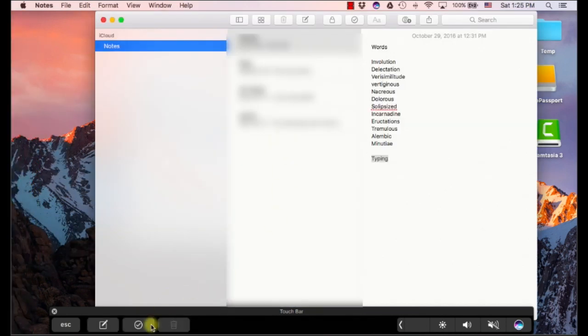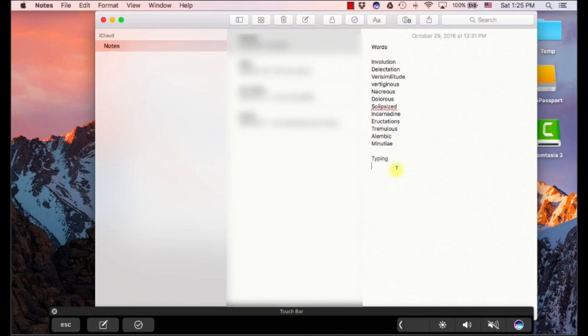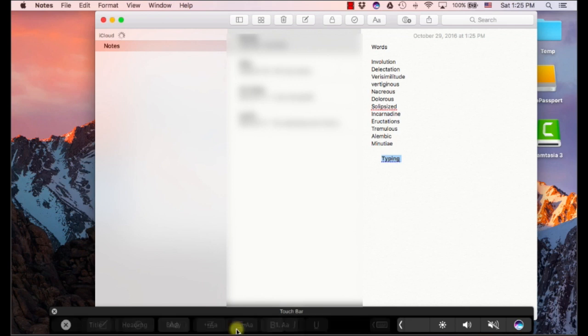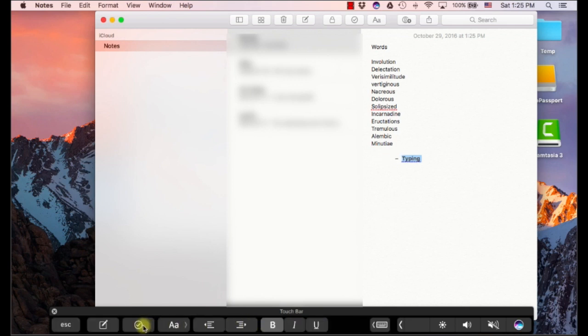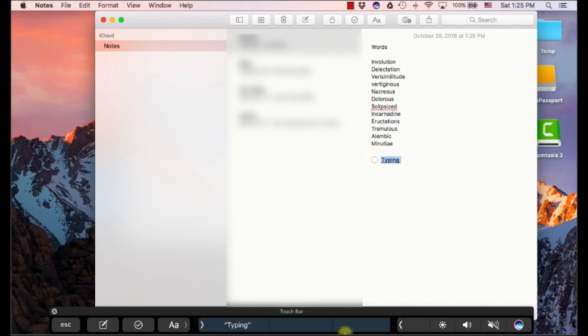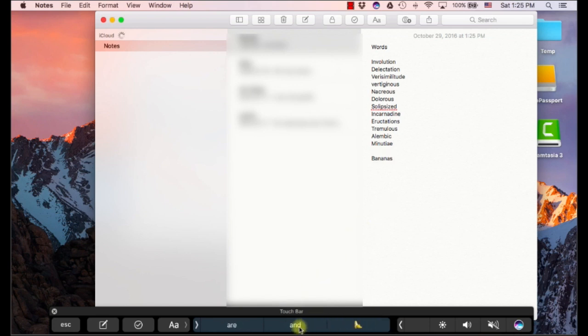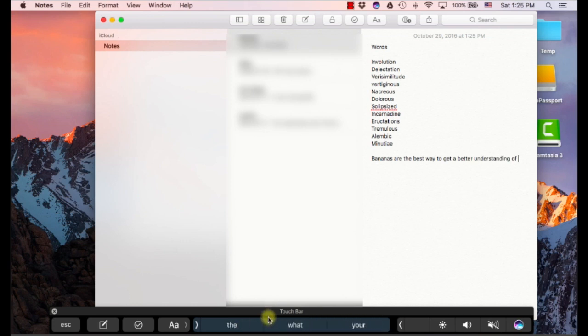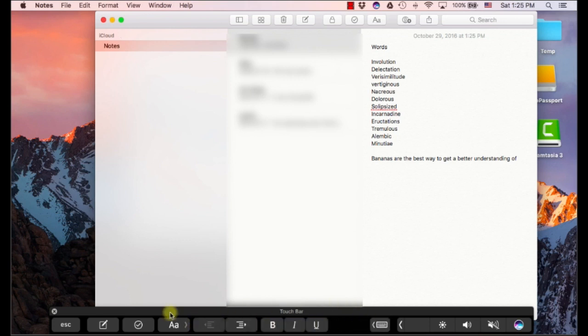Notes. Yep. Same thing. If I've typed some text, I can bold italicize, change the indent, change the text size. Oops. Make it a to-do. I can even create new stuff. Okay. Oh, here's the autocorrect in action. So bananas are the best way to get a better understanding. So you can type entire nonsense sentences if you want, it looks like, through this. So that's very much like what you see in iOS.